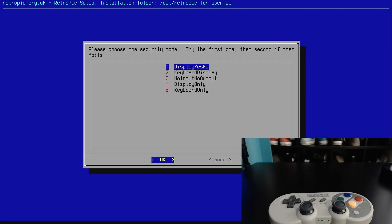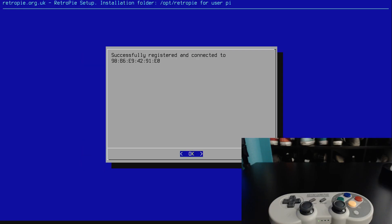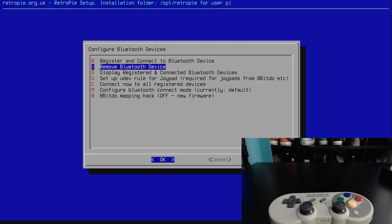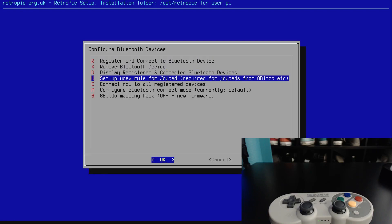Try the first one, why not. All right, registered and connected. And then it says to set up the UDEV rule for the joypad for 8BitDo, so we will set that up now that it's been registered.